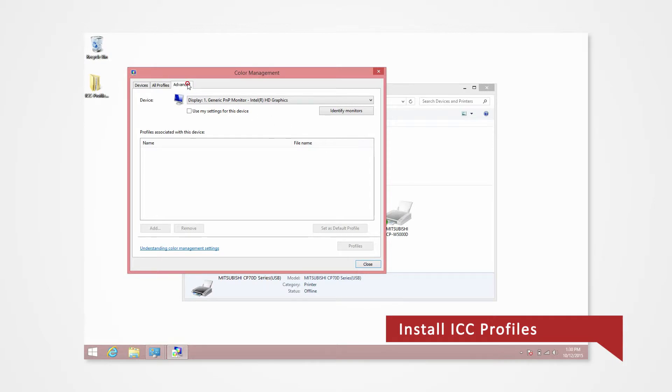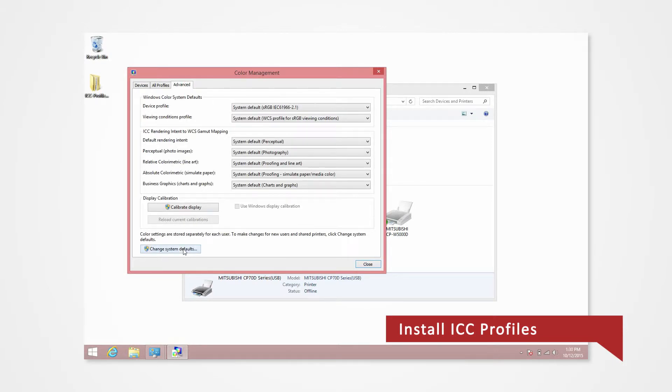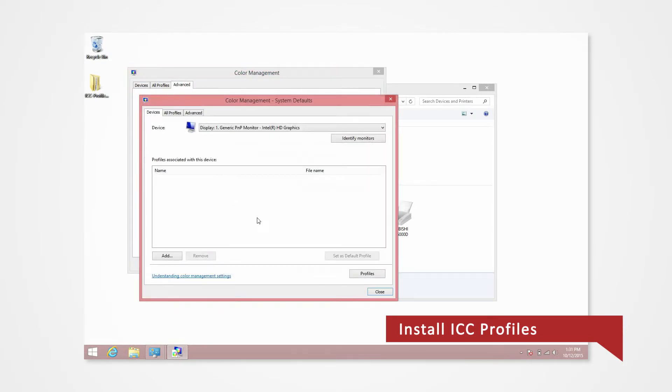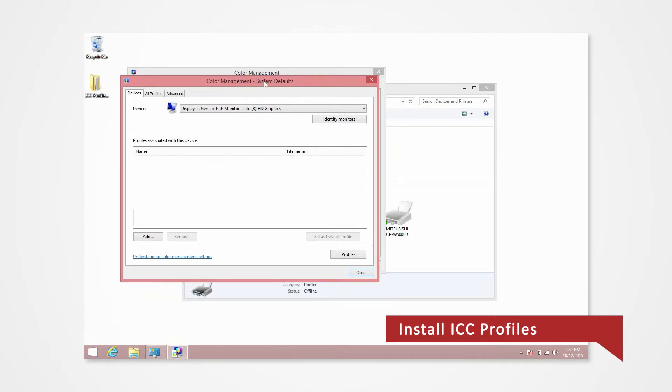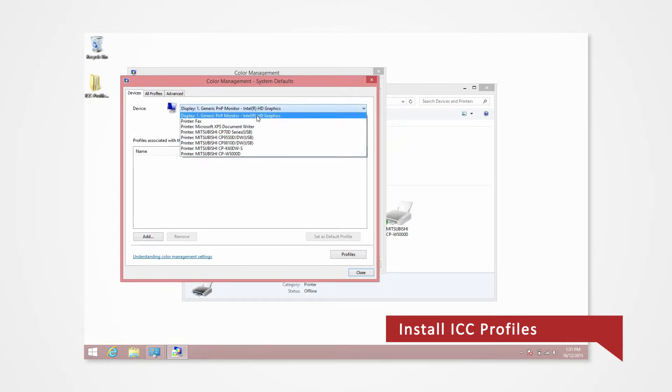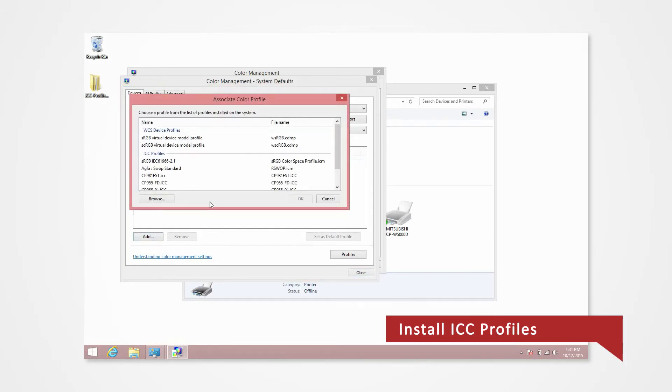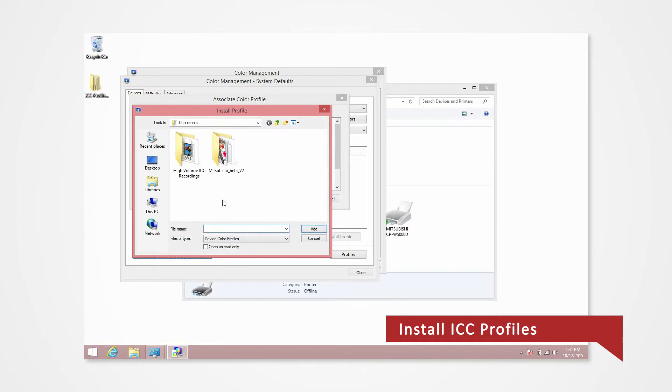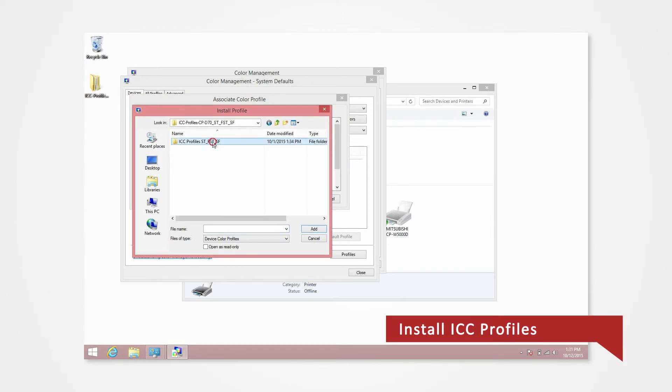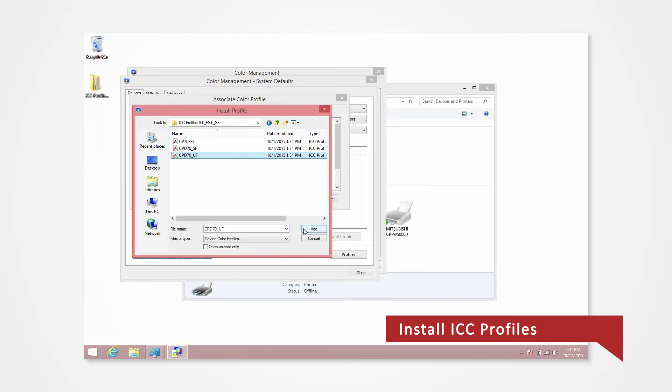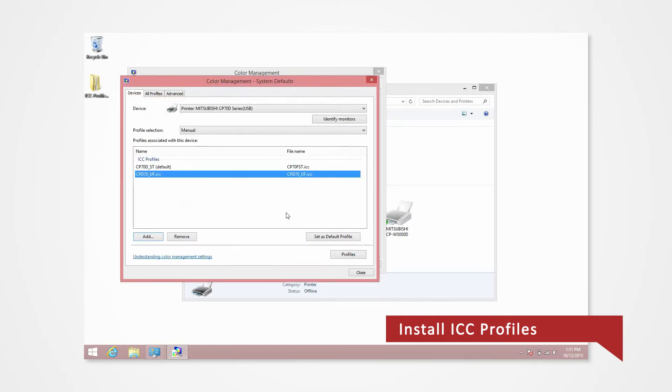Under the Advanced tab, click on Change System Defaults. Select your printer from the pull-down menu of Device. Click Add and then Browse. Navigate to the desktop where you stored the ICC profiles. Click on a profile that you will be using. For our demonstration, we will use the Ultrafine ICC. Click Add. The ICC profile should now be listed.